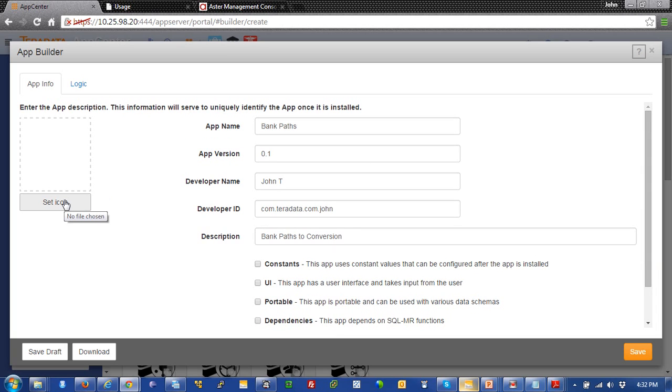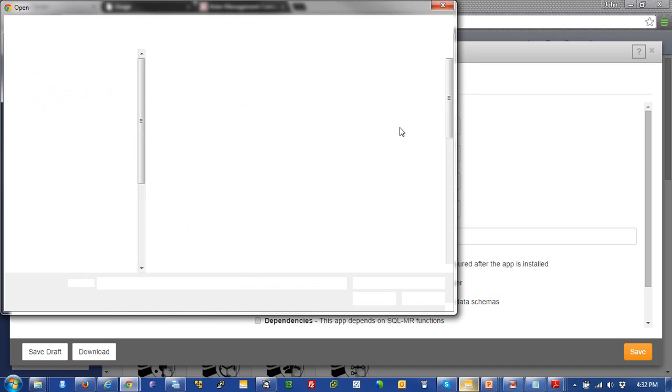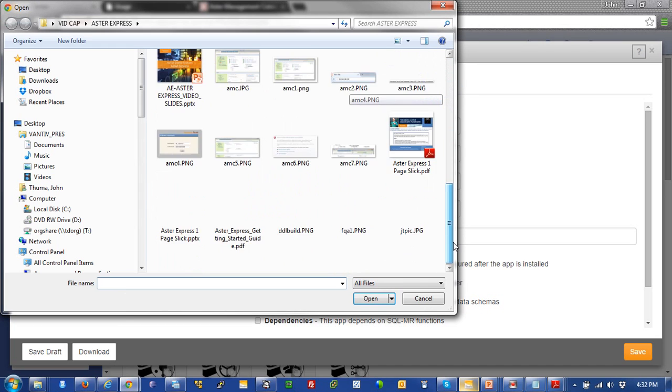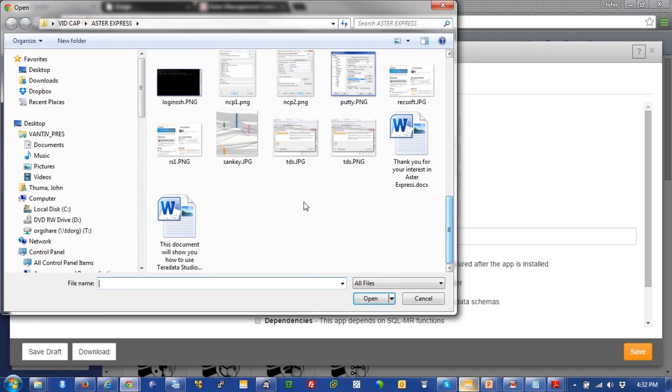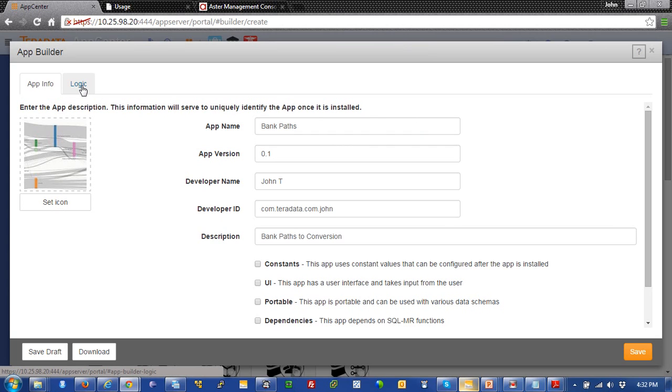Over here, we're going to set an icon. And what this is going to do is just give us an image of something to visually represent our app. And I'm going to choose this Sankey visualization. And there we go. You can see that icon is in there now.